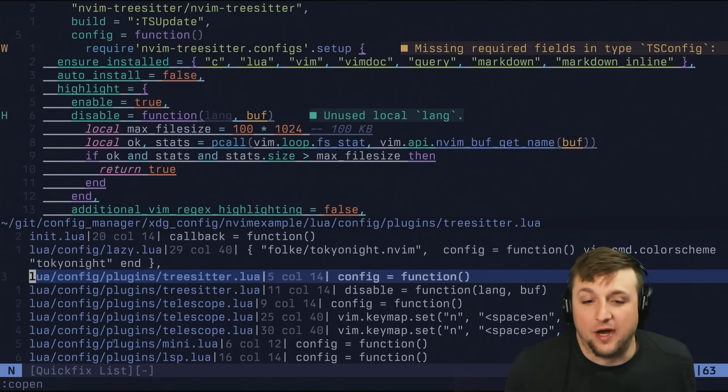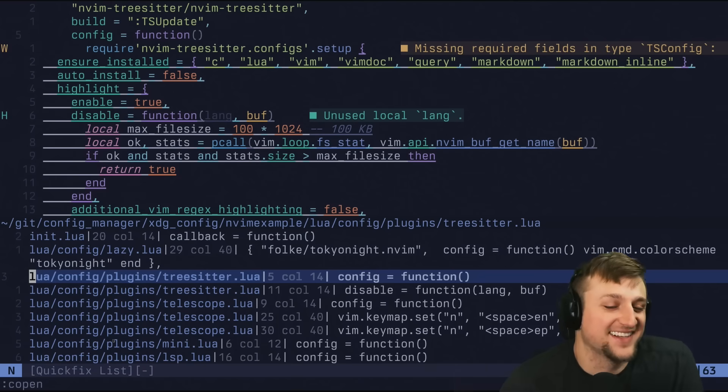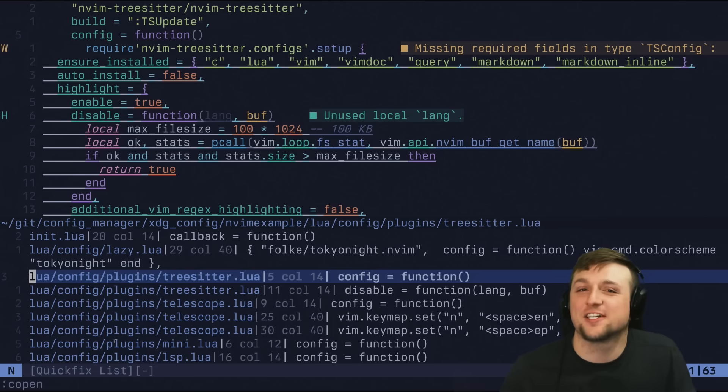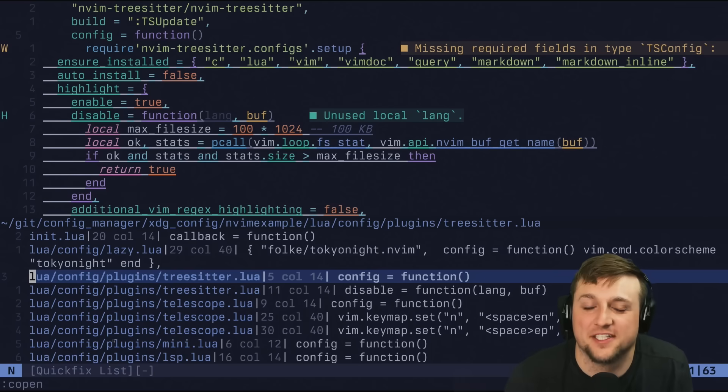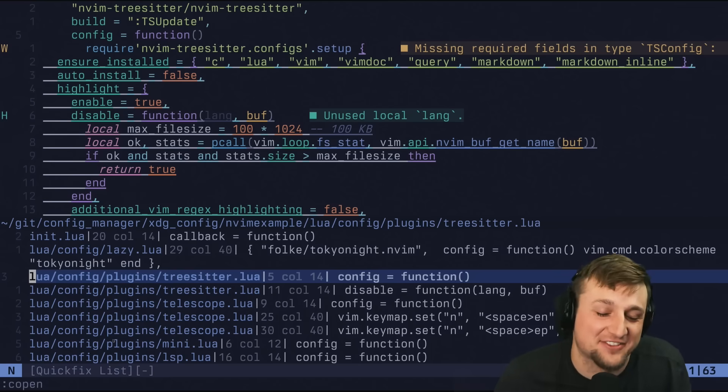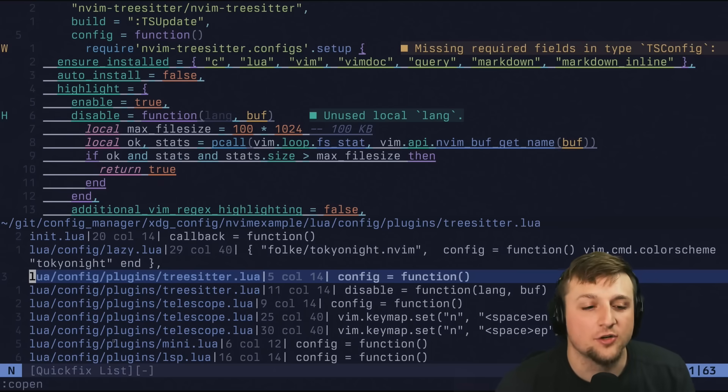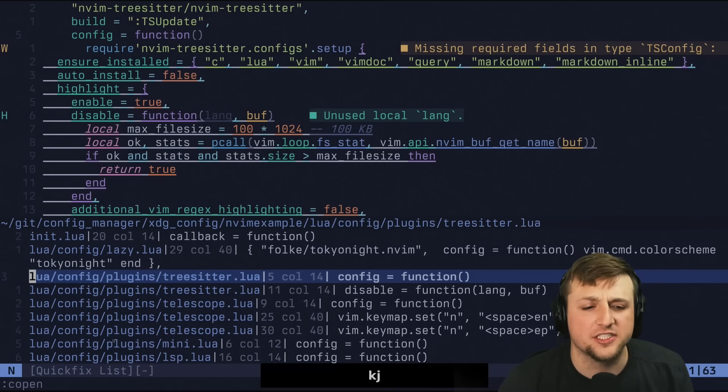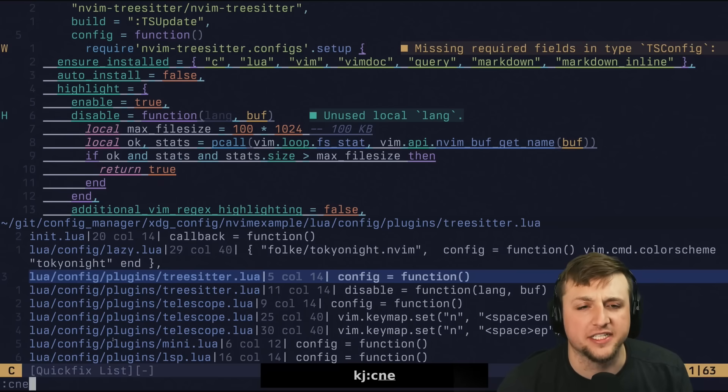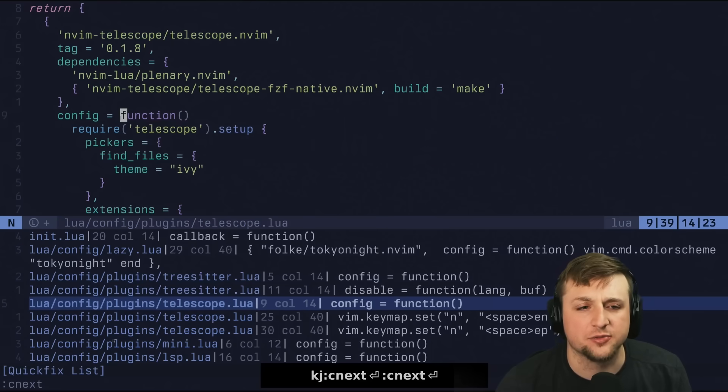I think it's for compiler, because like the compiler list of options and stuff like that. But I always laugh, because C for QuickFix. Anyways, so that's sort of the very basics, which is already pretty nice, right, in the sense that you can move between those.